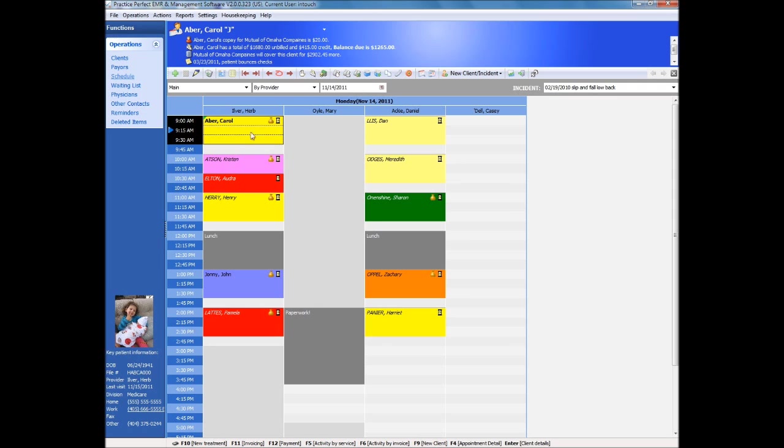You will notice four key areas of the screen. The sidebar gives access to the main lists within Practice Perfect, including your client details, insurers, and referring physician information.